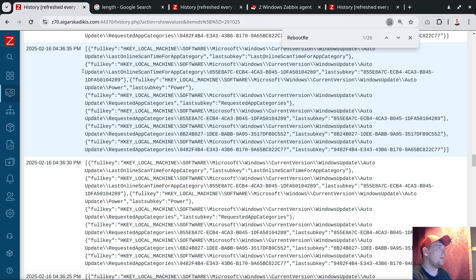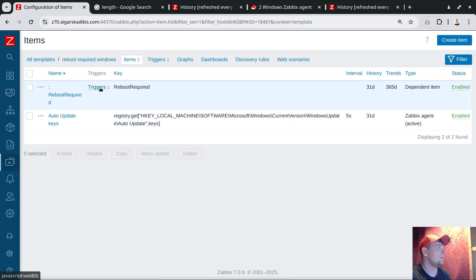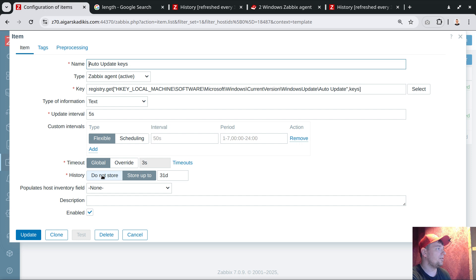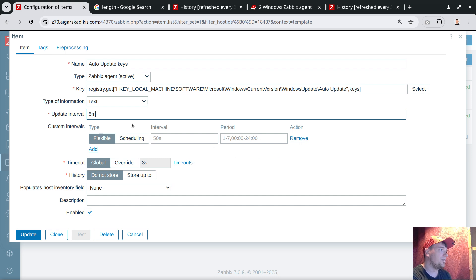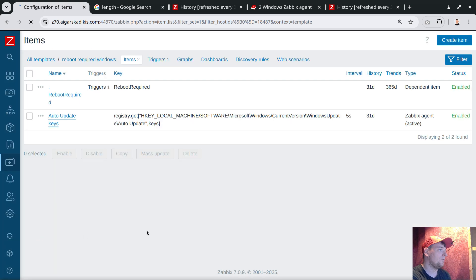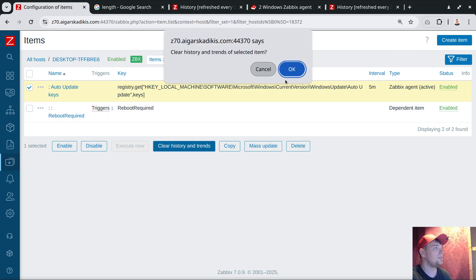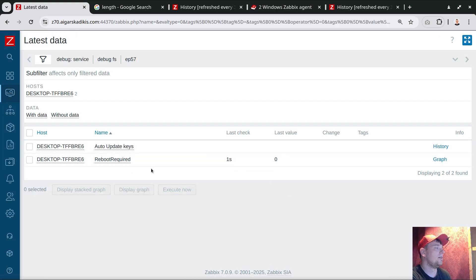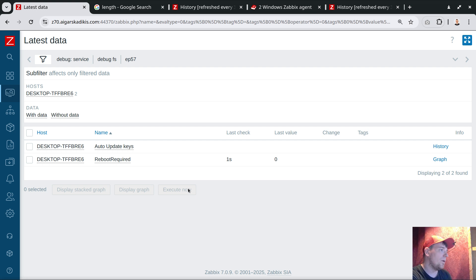One last best practice tip: don't forget to manage history storage. Open the template items and remove data storage — set 'Do not store history' or set it to maybe 5 minutes in real life, since the raw item is about one kilobyte of data. Every 5 minutes is sufficient for this monitoring. The very last step is clearing historical data — click Clear History and Trends. Now when we explore Latest Data, the textual data is never saved permanently, and every 5 minutes it will fetch the registry. If 'RebootRequired' pops up, it will generate the alert 'Please restart me.'